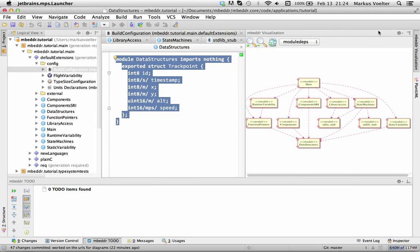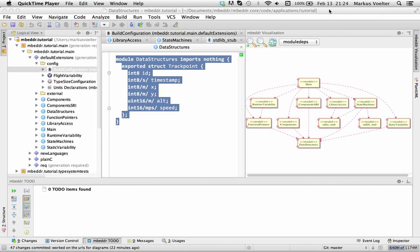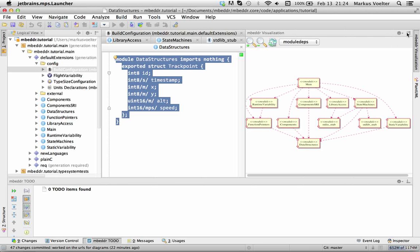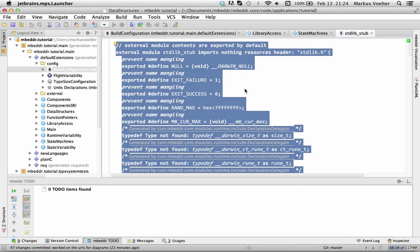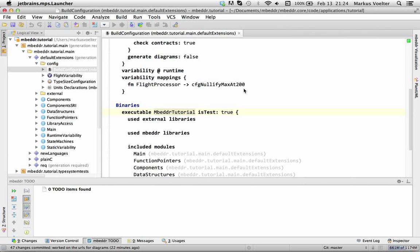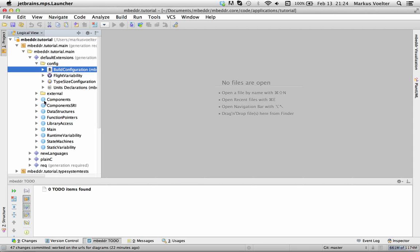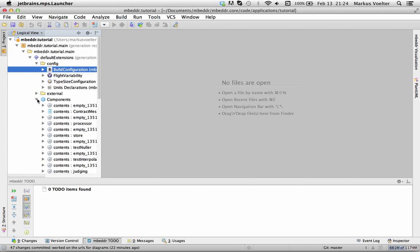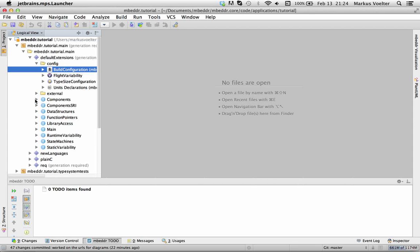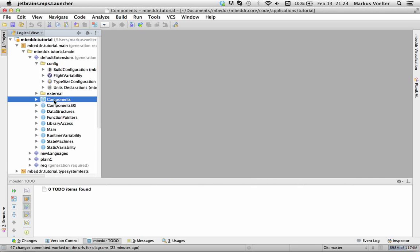And so let me show you some of the other things we've built. This is obviously the visualization of module dependencies. Let's close this and let's close all the stuff here and let's take a look at components.